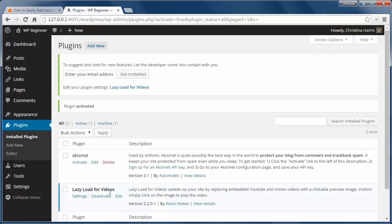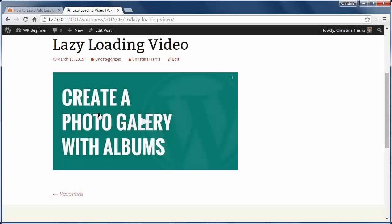This plugin replaces the video load with a static image and when the visitor clicks on the image then it will play that video. After activating the plugin it works out of the box.